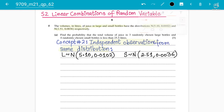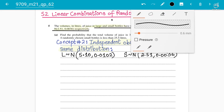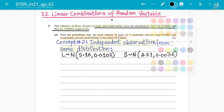So everyone understands: we have the volume of juice in large and small bottles with those distributions. Both are independent observations from the same type — normal distribution. Moving forward, we have to find the probability that the total volume of juice in three randomly chosen large bottles and four randomly chosen small bottles is less than 25.5 liters.